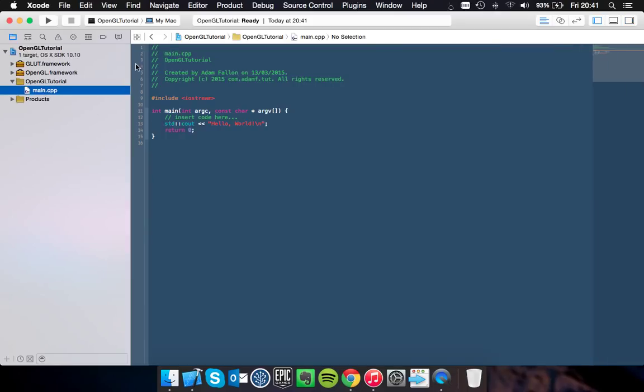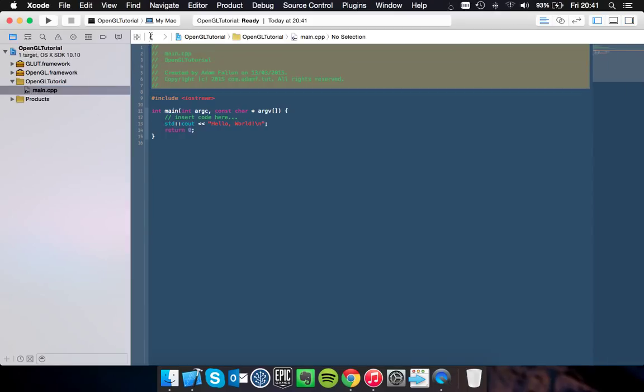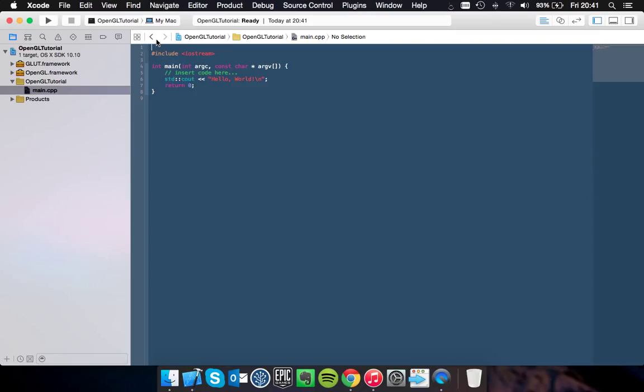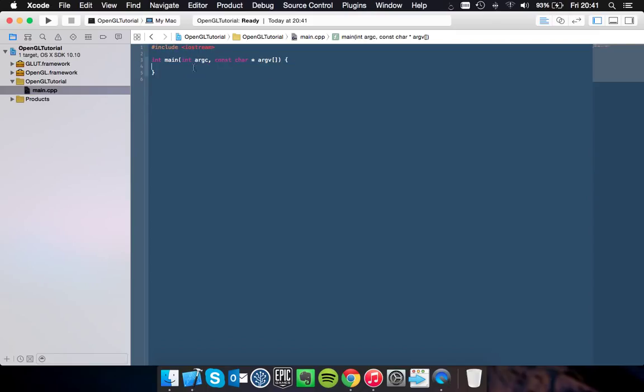So if you go into your main, you can delete those pre-generated comments and take out that. And you also want to change this to char pointer argv.